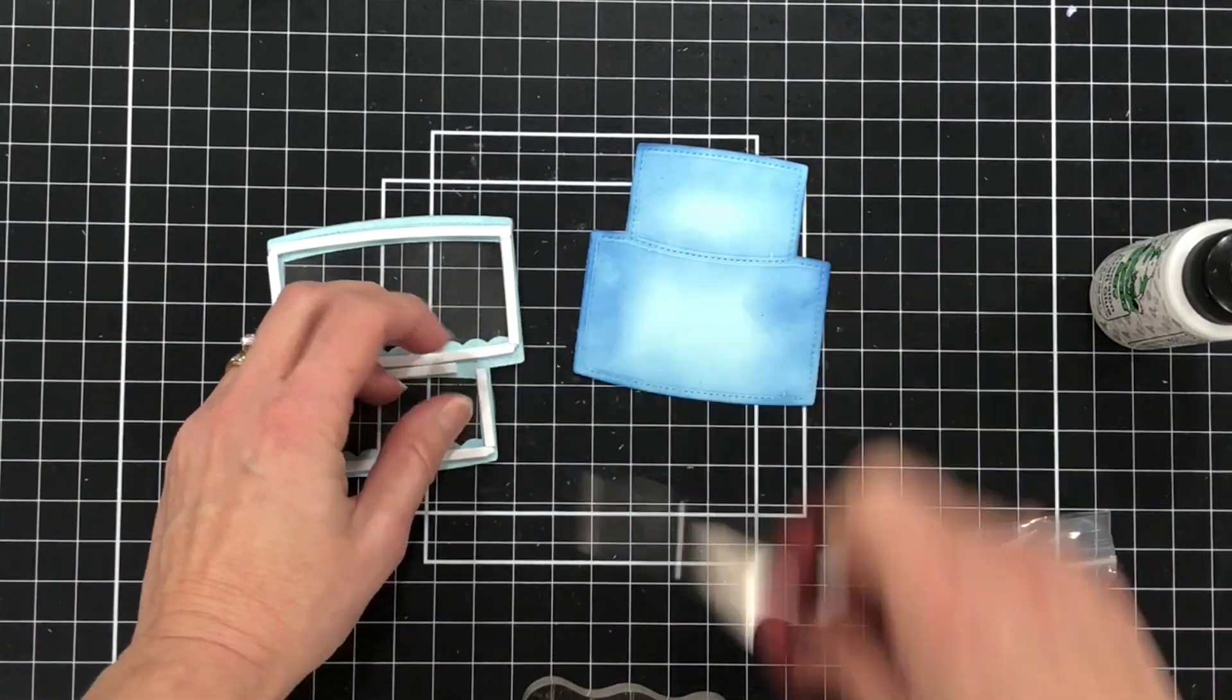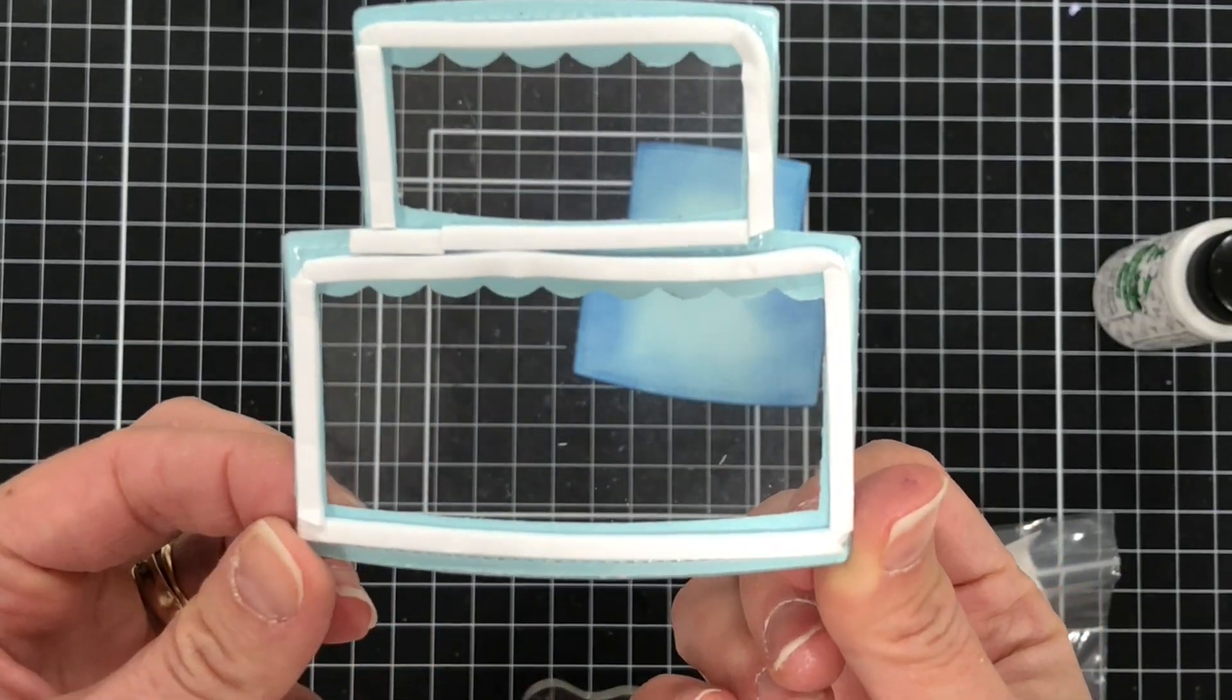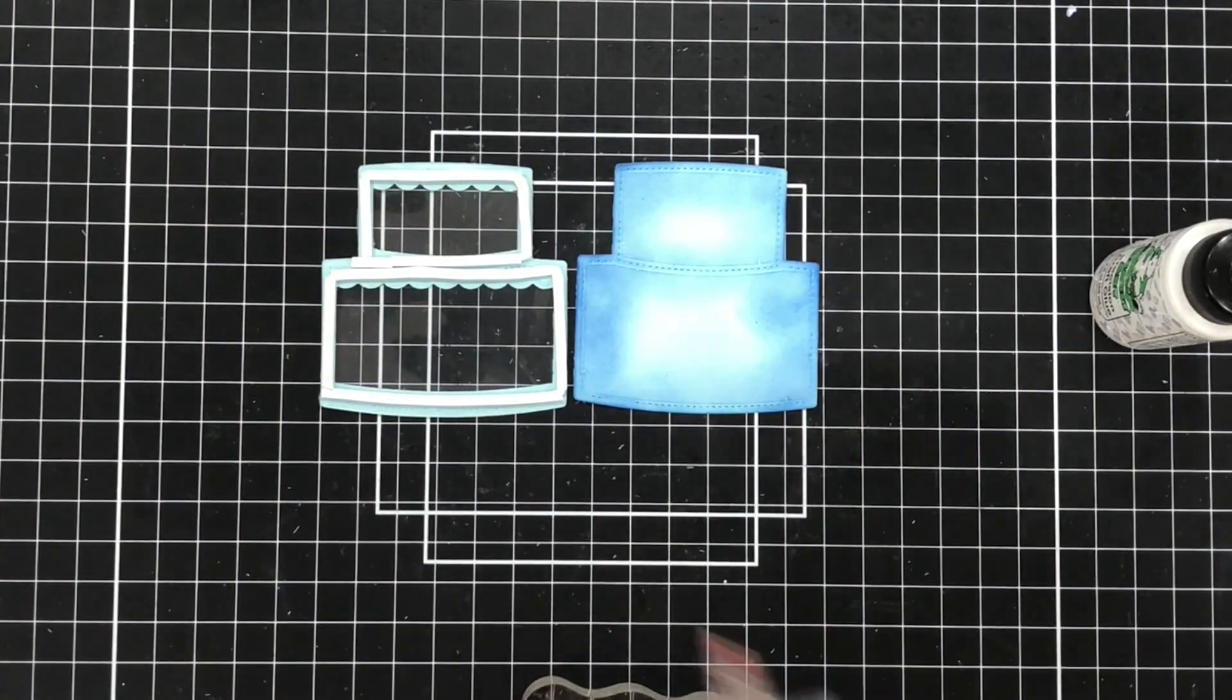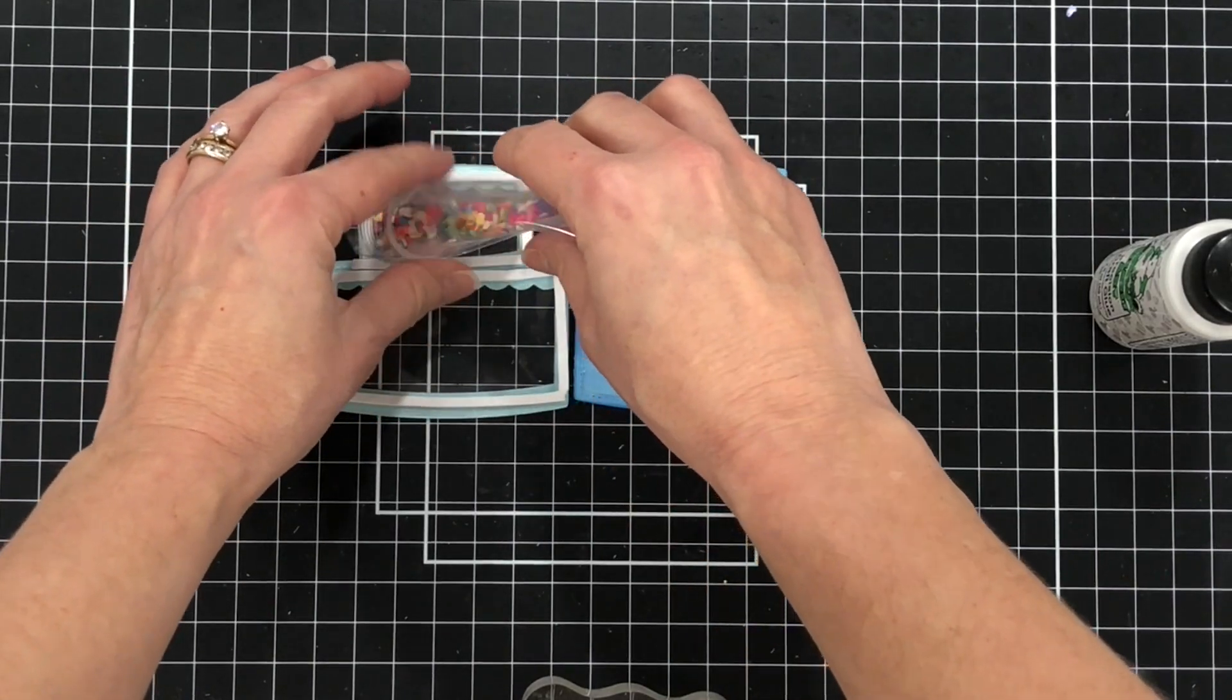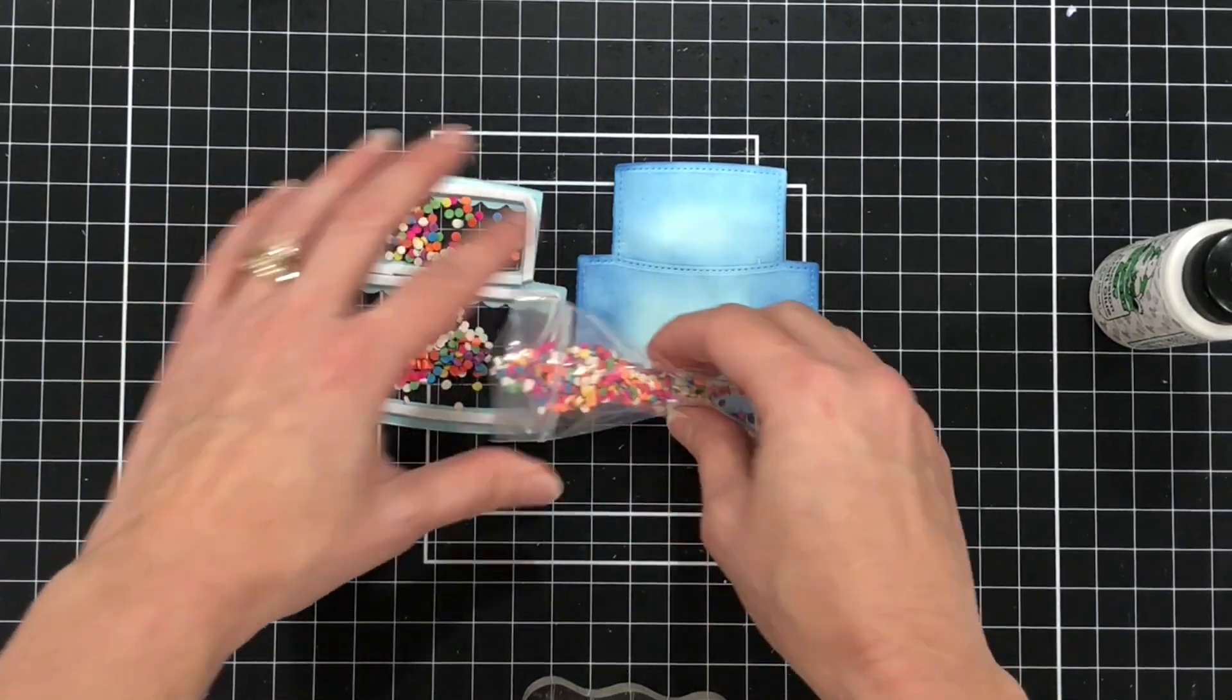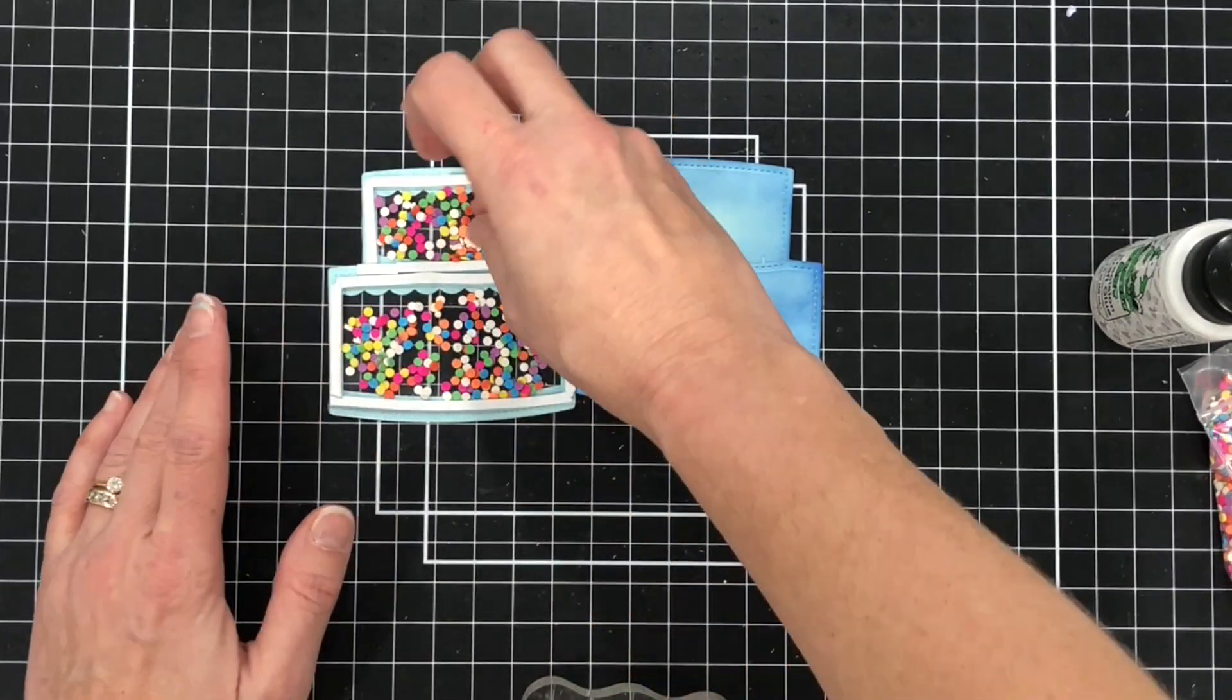If I didn't put any foam between the layers then all of my shaker pieces would fall all the way to the bottom of the bottom layer of the cake and I wanted to make sure that I had shaker pieces inside of both layers. I'm going to use the Pretty Pink Posh Bright Rainbow Mix and I'm adding the shaker pieces inside each one of those layers.